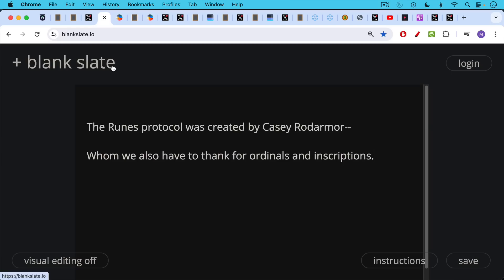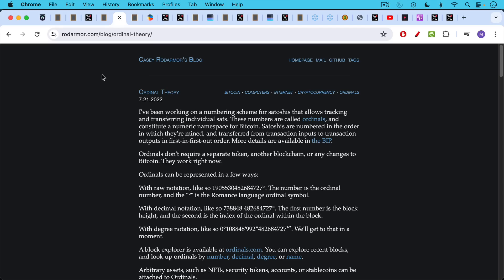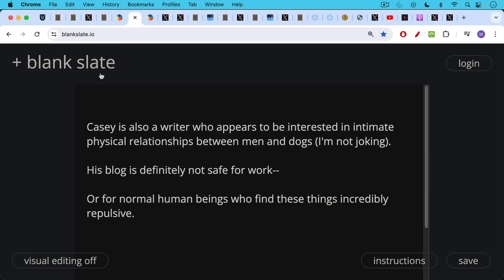The runes protocol was created by Casey Rodemore, whom we also have to thank for ordinals and inscriptions. I'll put a link to his blog in the description notes below where he talks about ordinal theory. This was the original essay on this very scammy theory. And while you're on this blog, you're going to discover something very disturbing. Casey is also a writer who appears to be interested in intimate physical relationships between men and dogs.